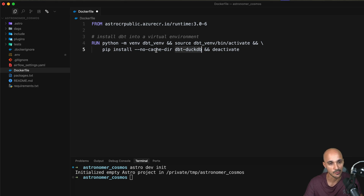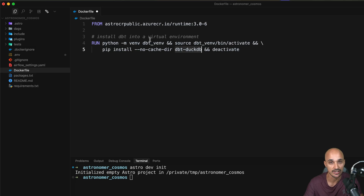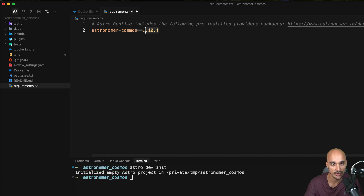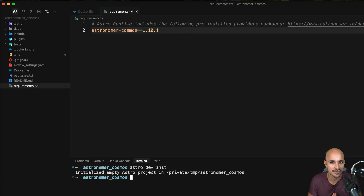Once we have this virtual environment with dbt installed in it, the next step is to install Cosmos. For that, open requirements.txt and put the following line to install the astronomer-cosmos Python package with the following version, which is the latest one at the time of recording. At this point we have the Python virtual environment with dbt installed in it, and we have astronomer-cosmos installed as well.